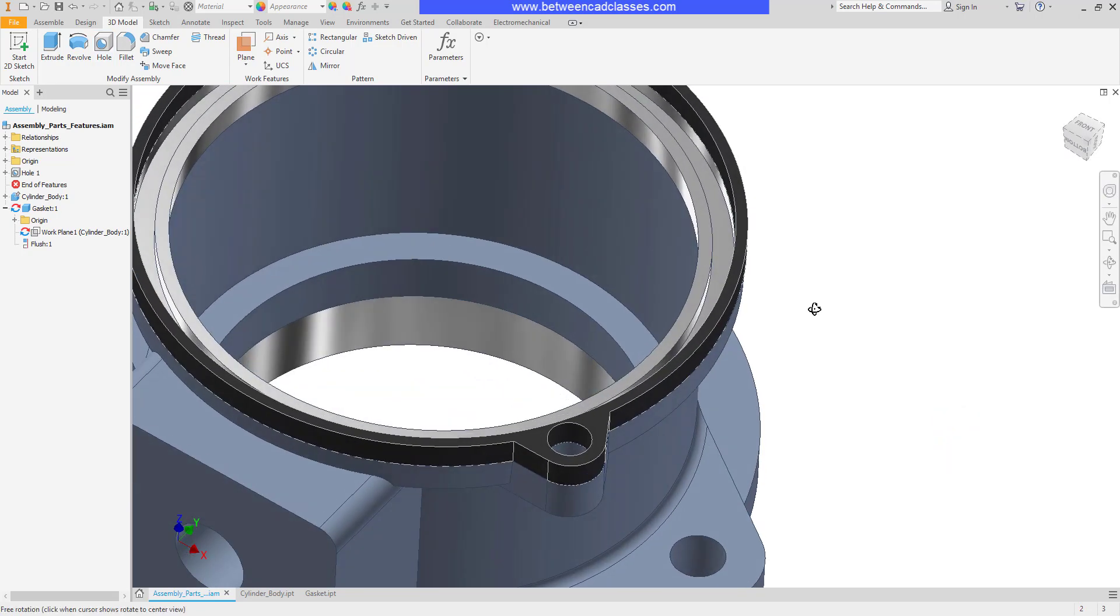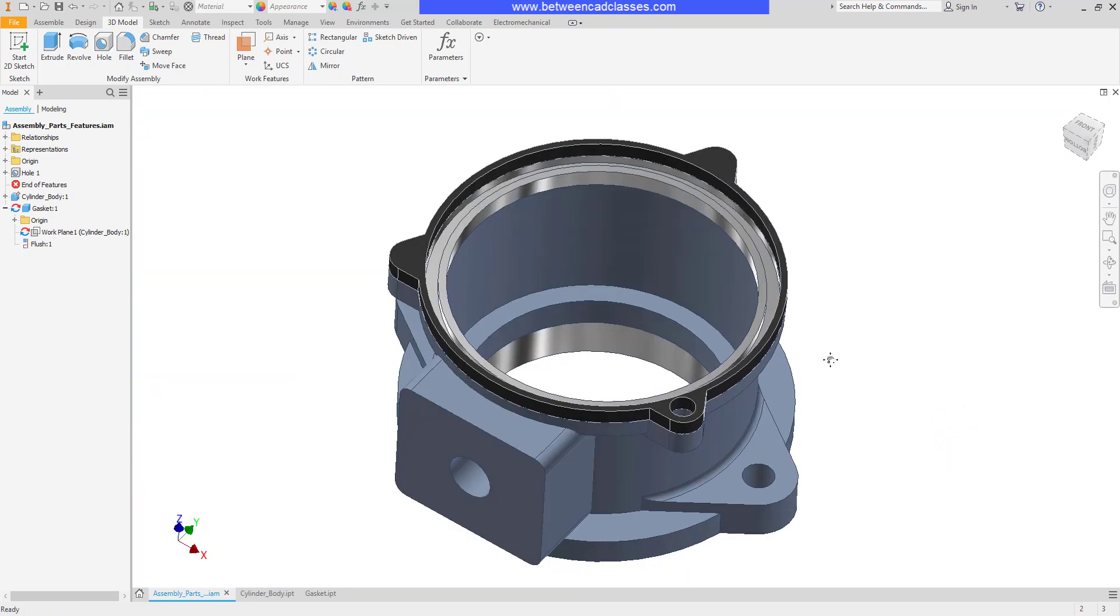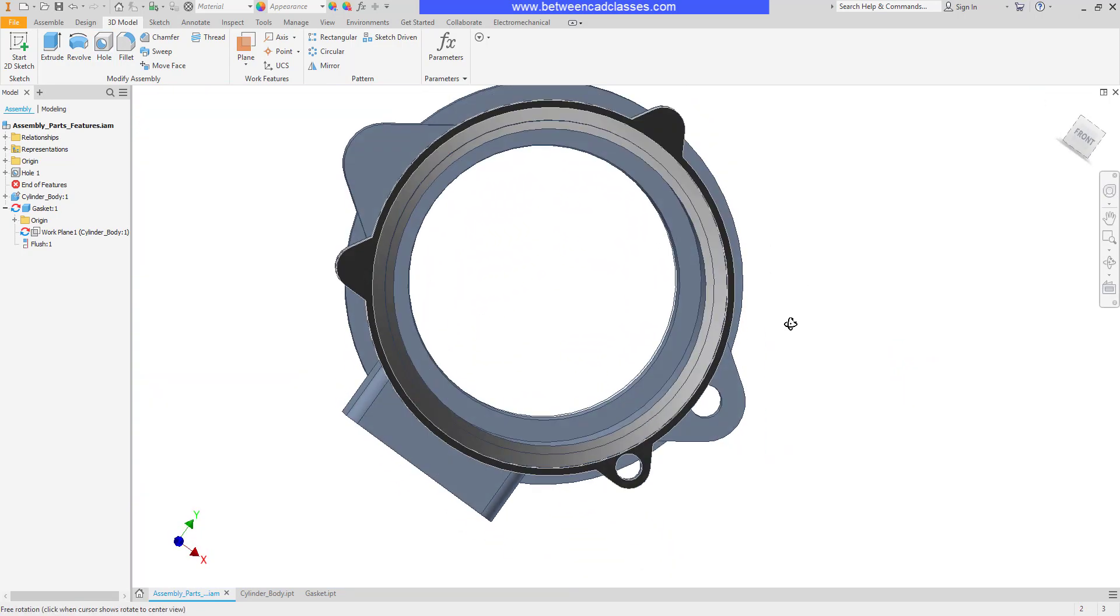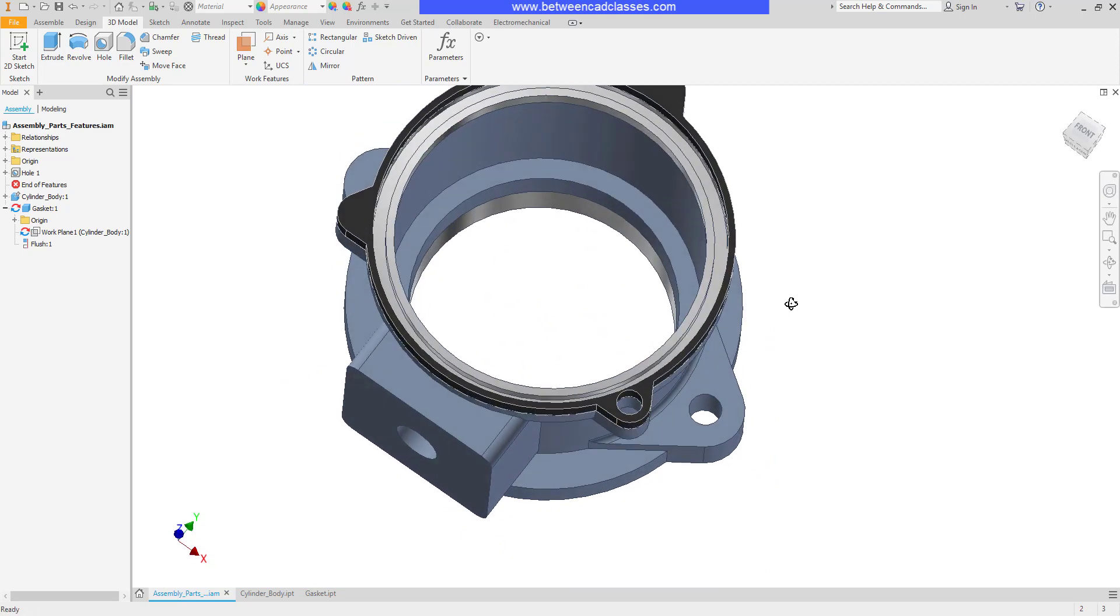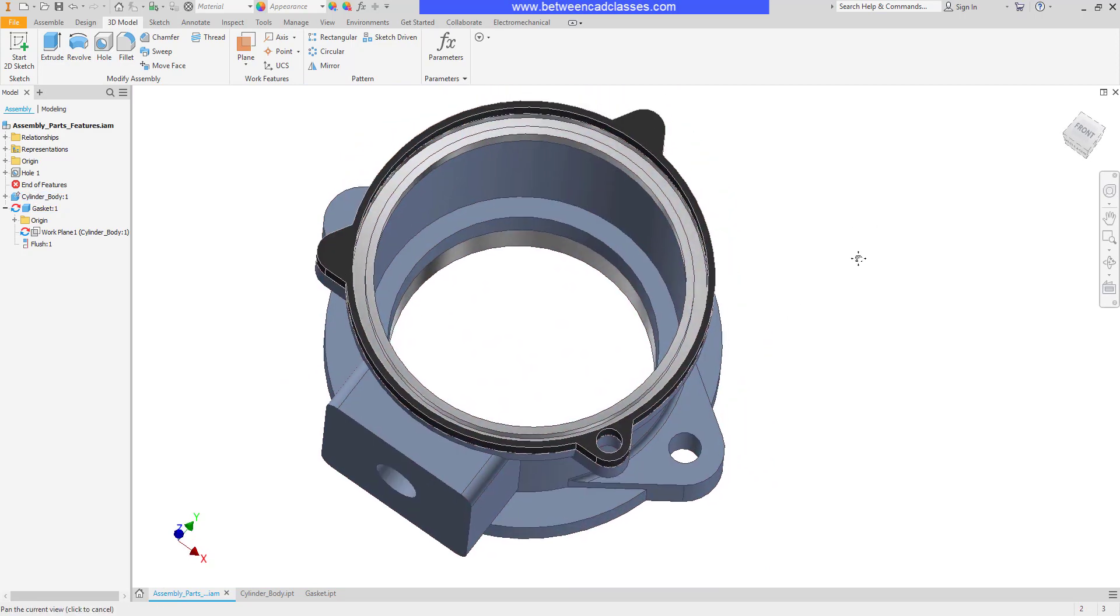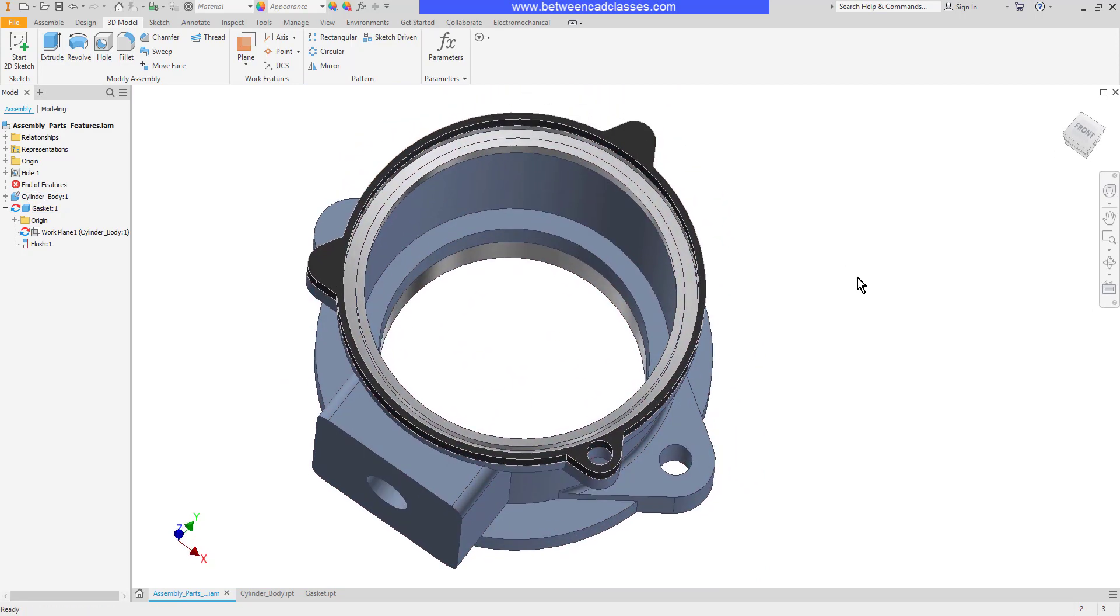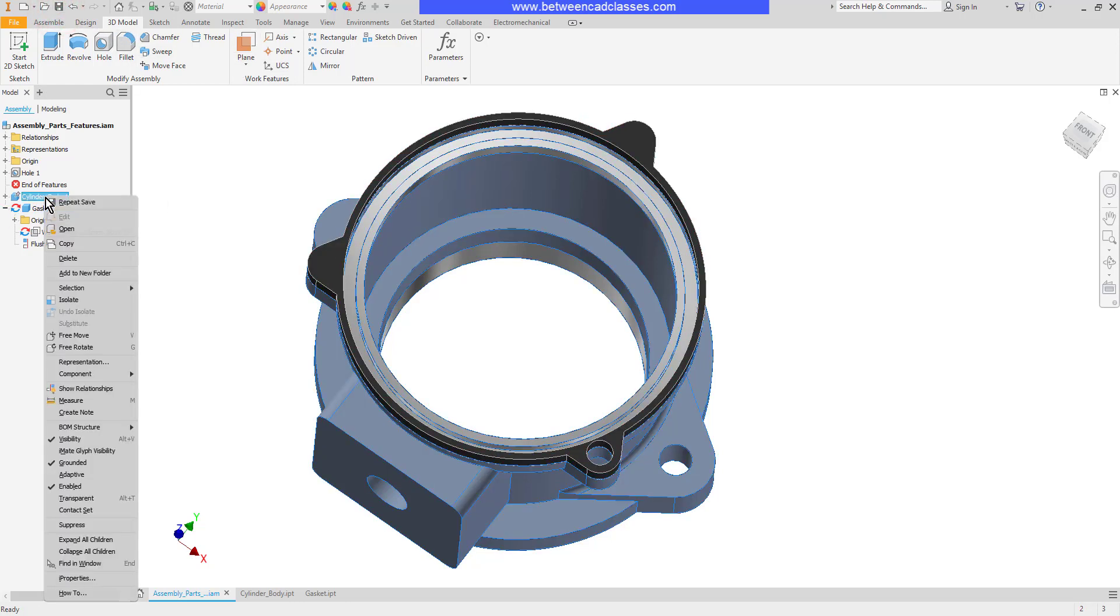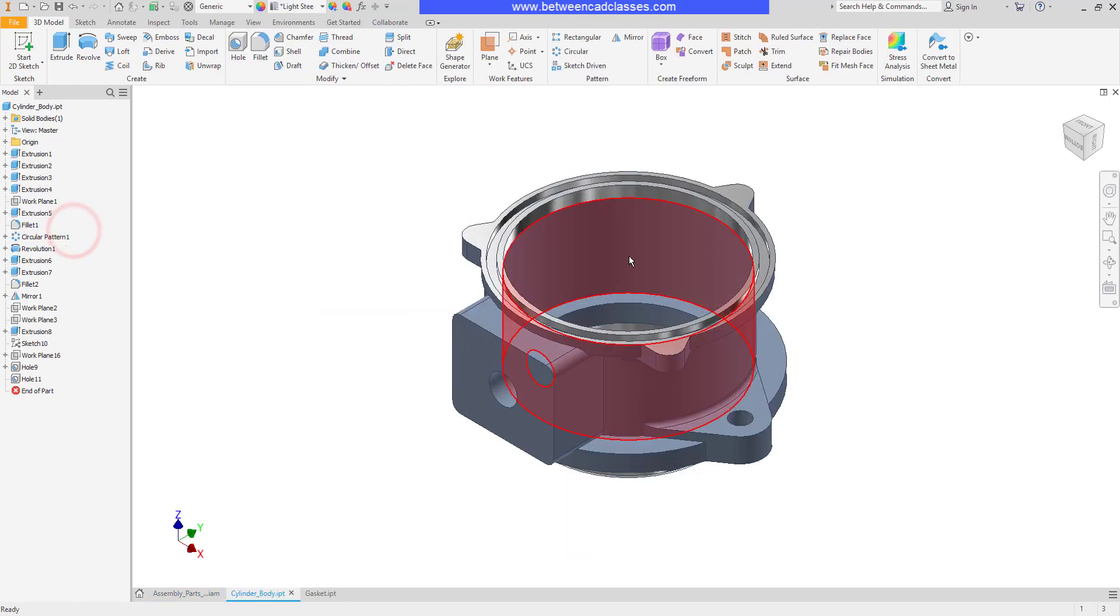As you can see that hole has been added to both of those parts. Obviously I can go ahead and pattern it or create the holes for the other locations but I'm just going to go ahead and save for now and then I'm going to open up one of the underlying components.